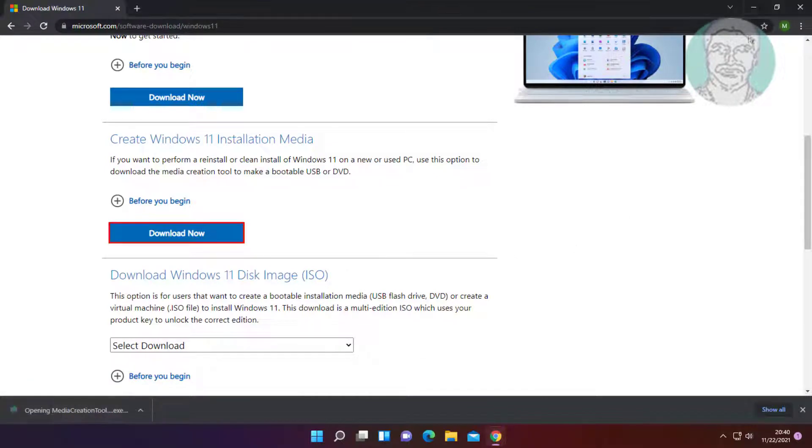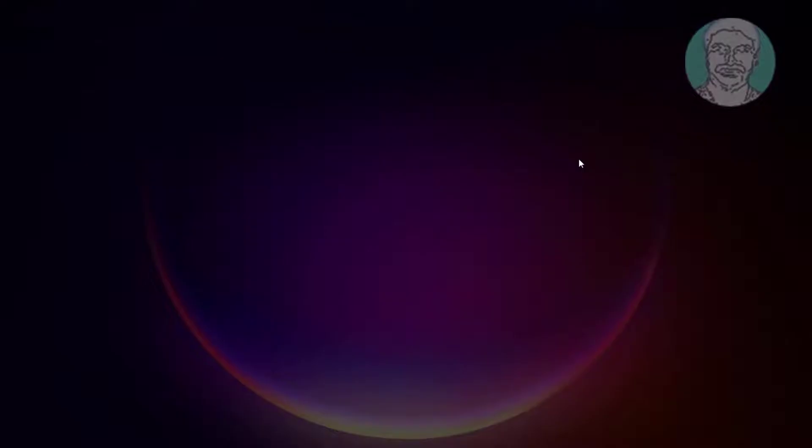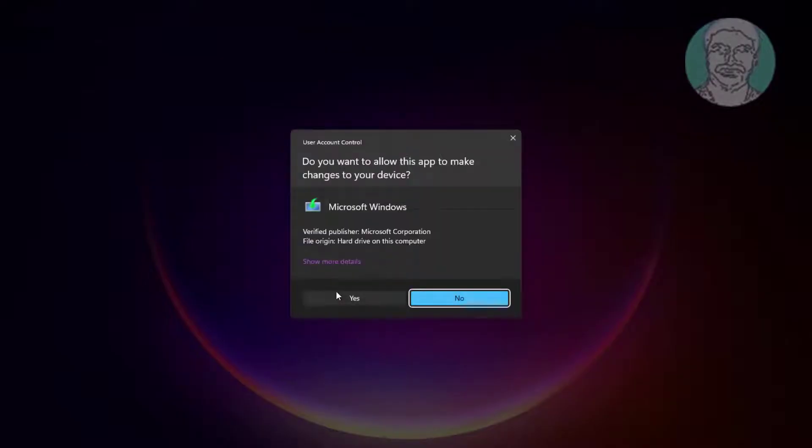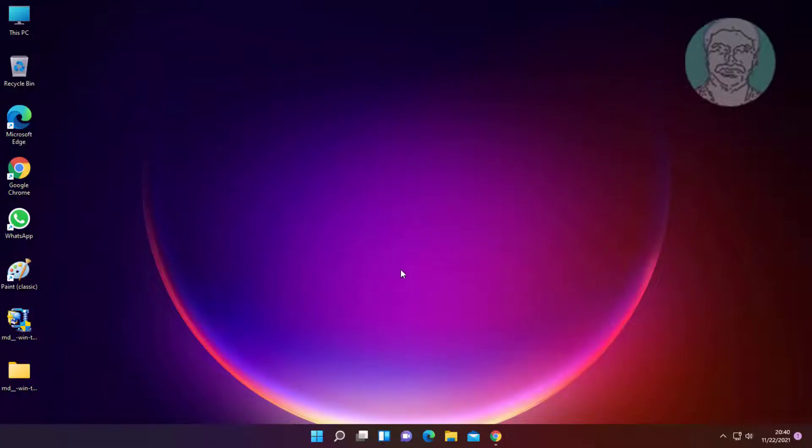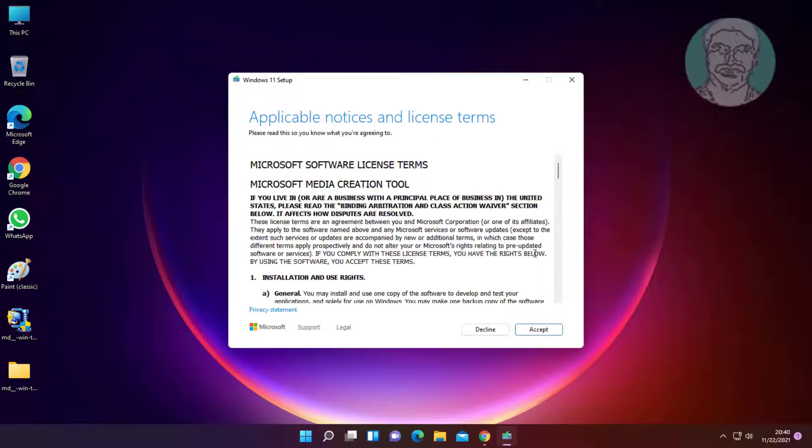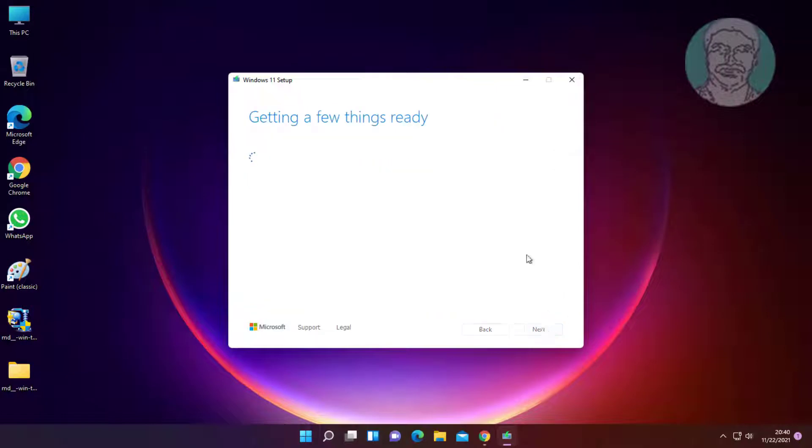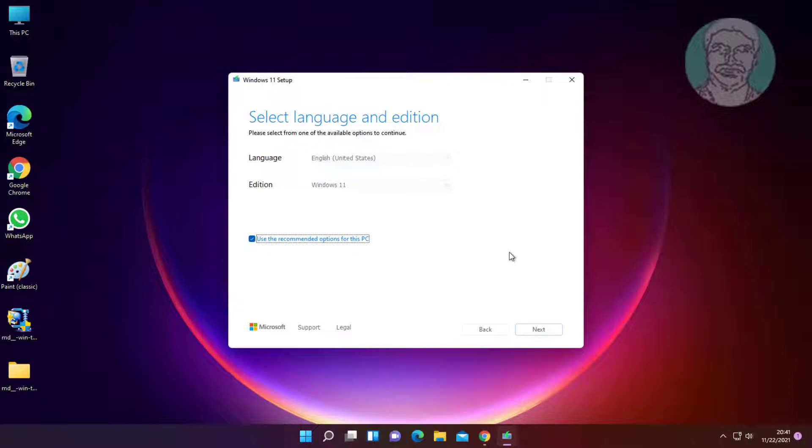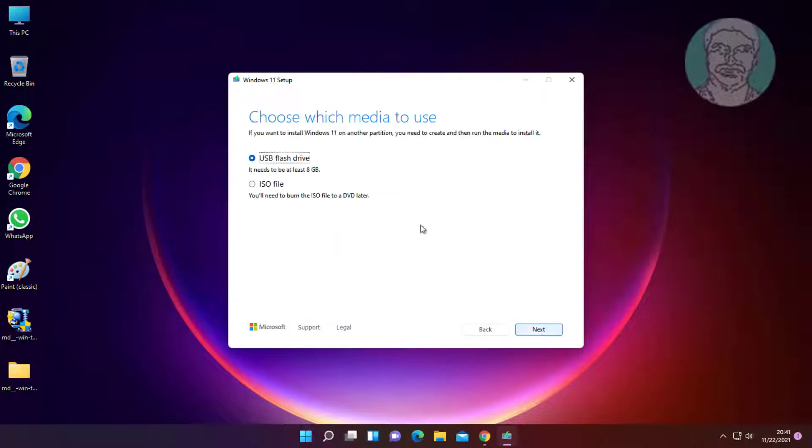Open the downloaded file and click yes to continue. Click accept, then click next.